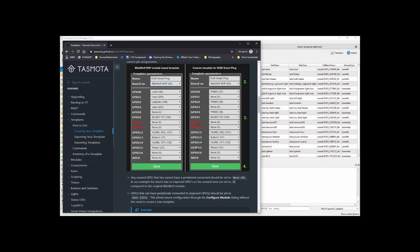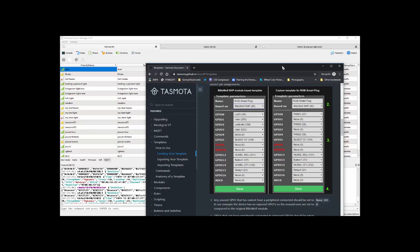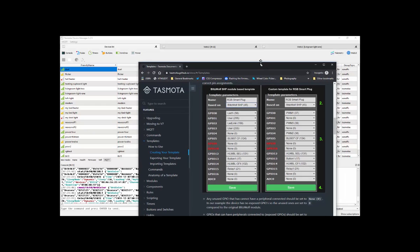Armed with the docs file, you've pretty much got everything you need. And armed with Tasmotizer, you can program the things in the first place. And then when you've got it all running, the Tasmota Device Manager, or TDM, helps you control a whole load of devices in one place.